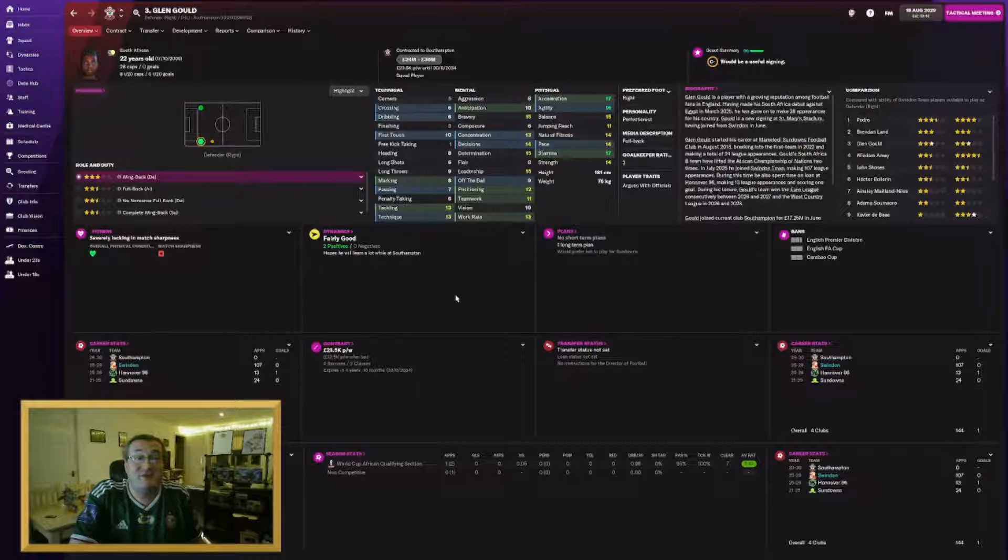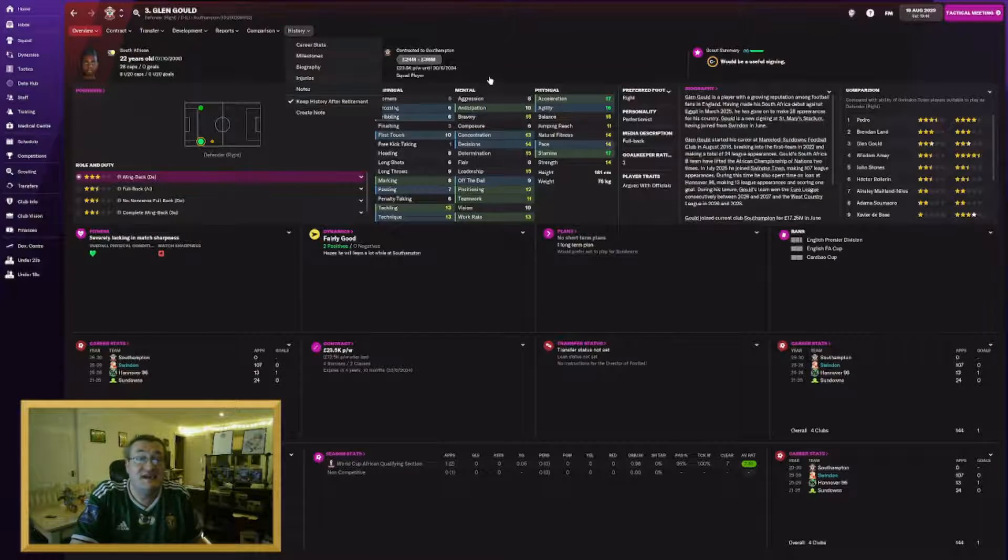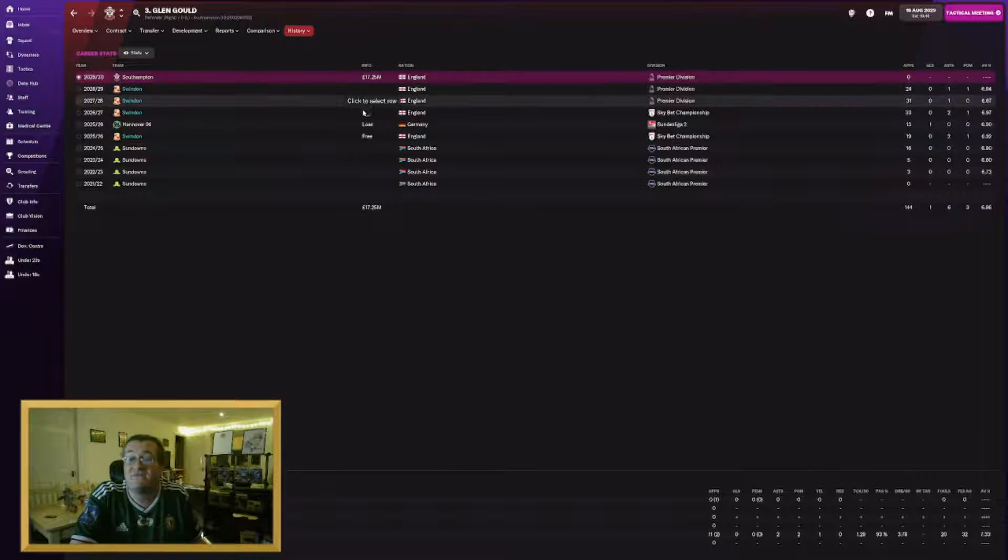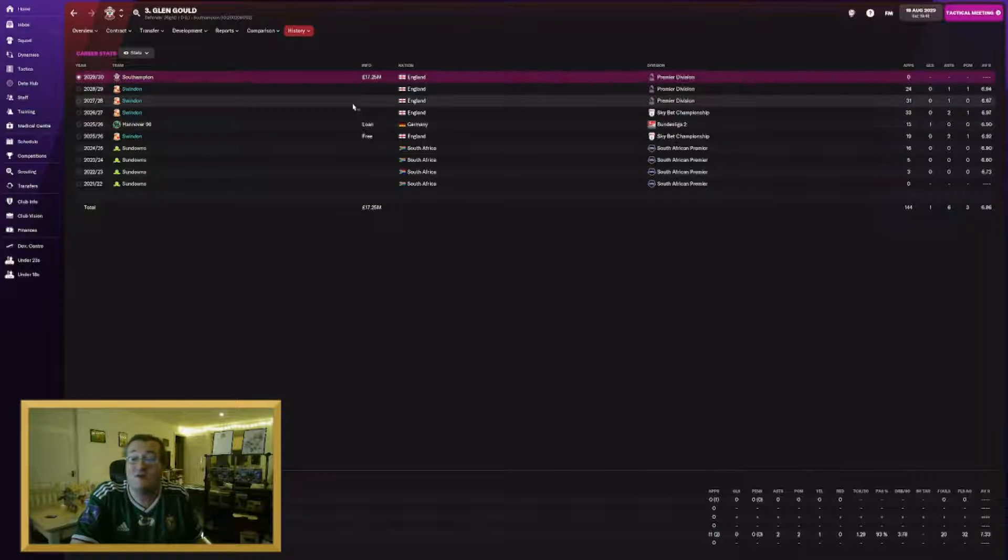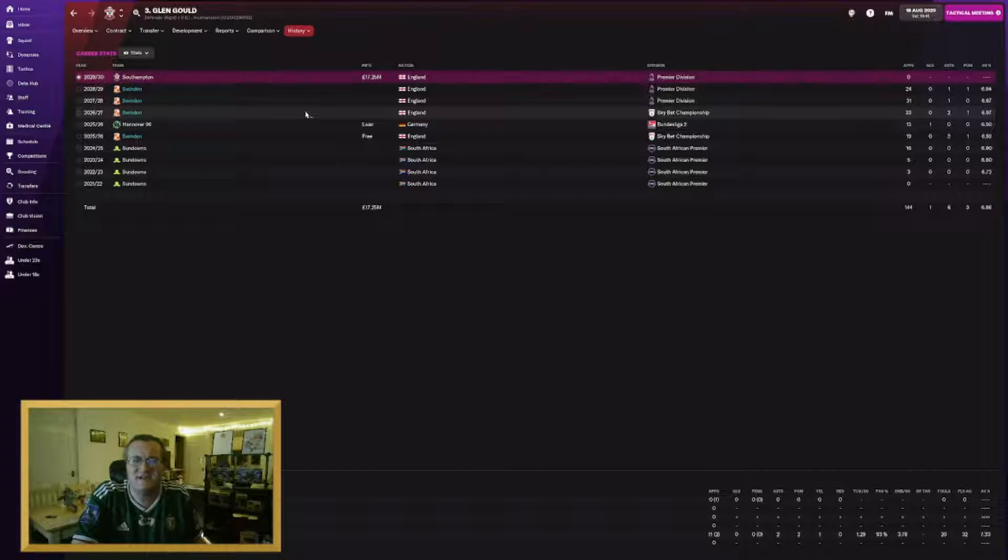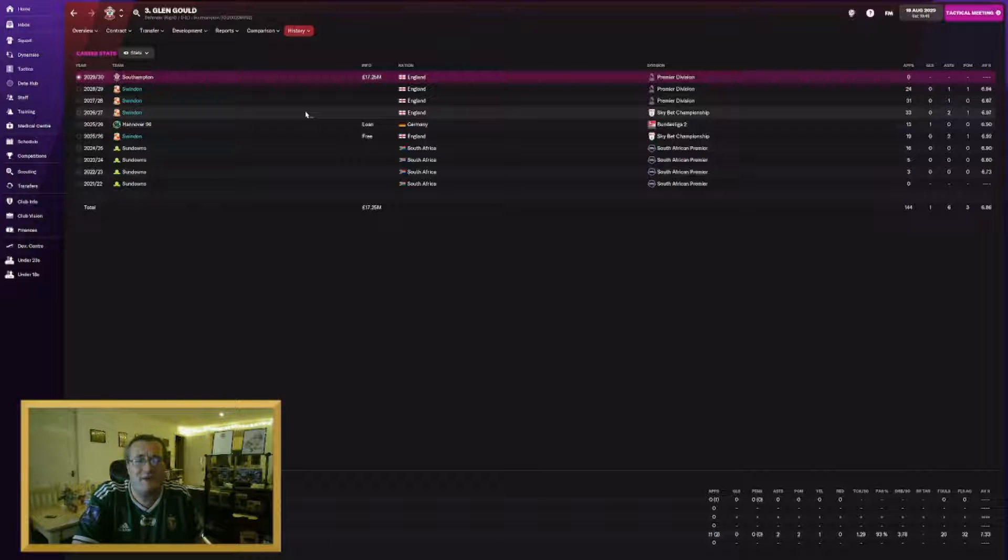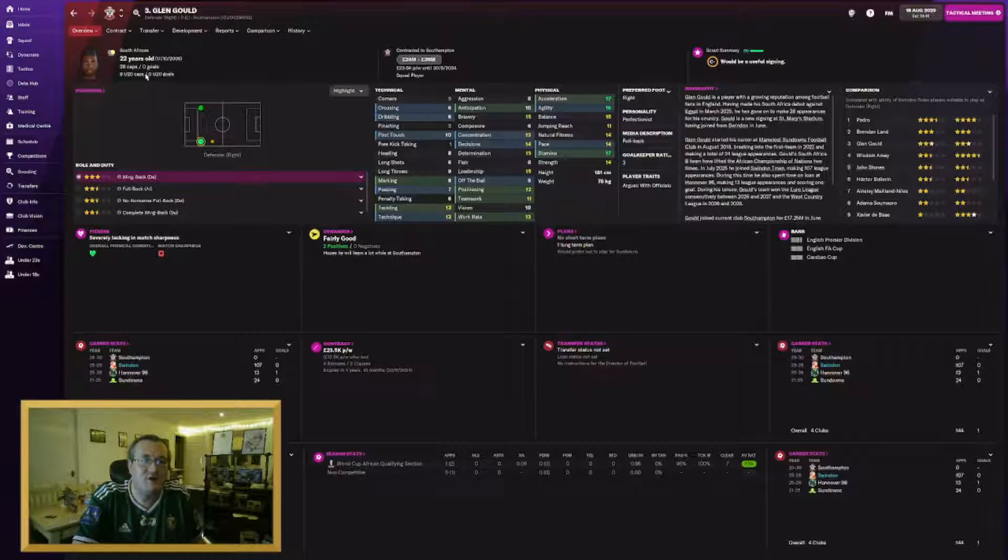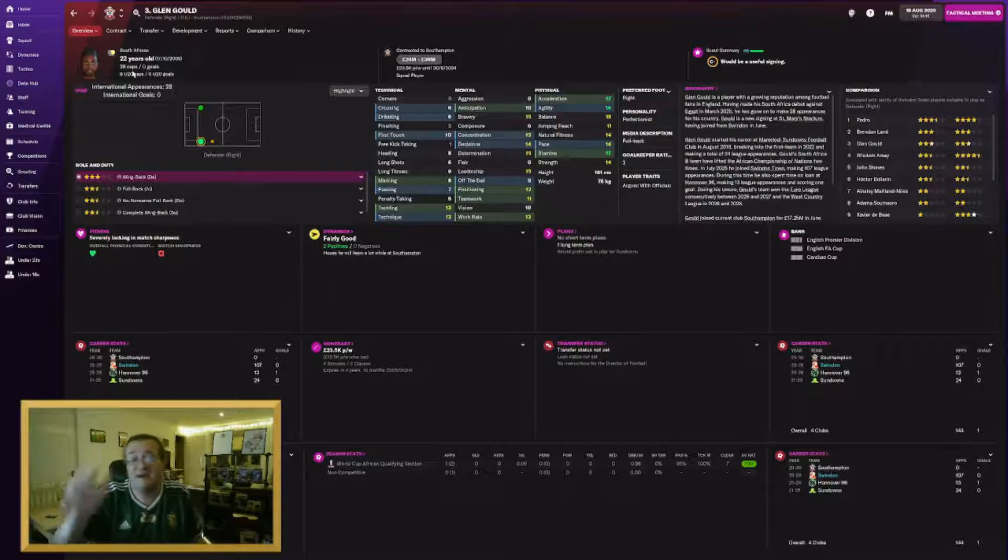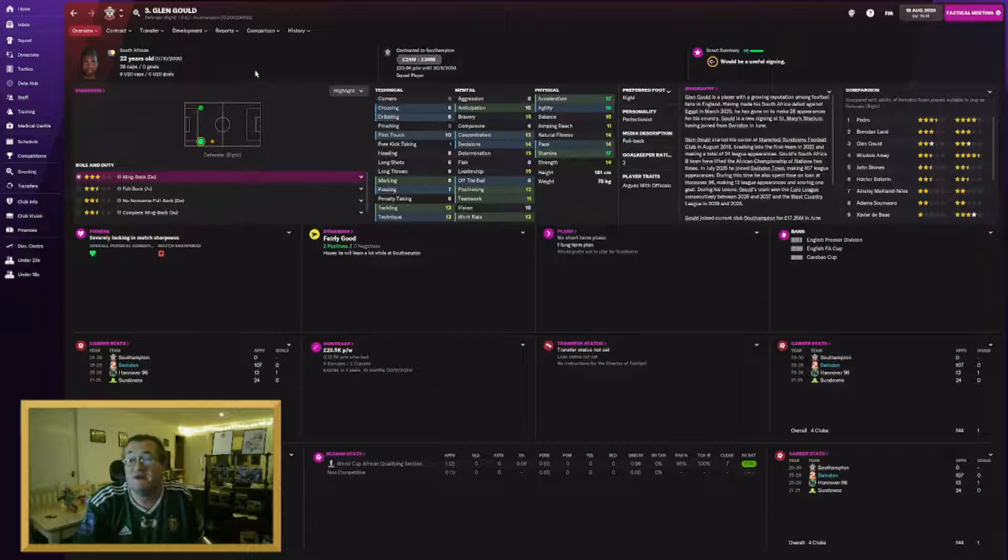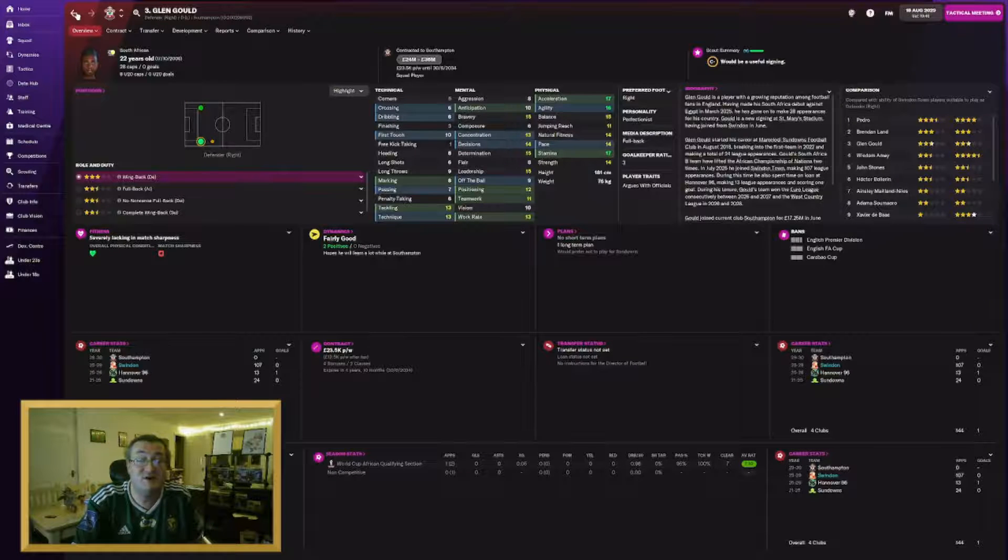Glenn Gould has joined Southampton staying in the Premier League for £17.25 million. Another player, great run for us. He was captain of the side pretty much from the time he started playing for us. But again the time came to move him on. He's won 28 caps for South Africa, still only 22.